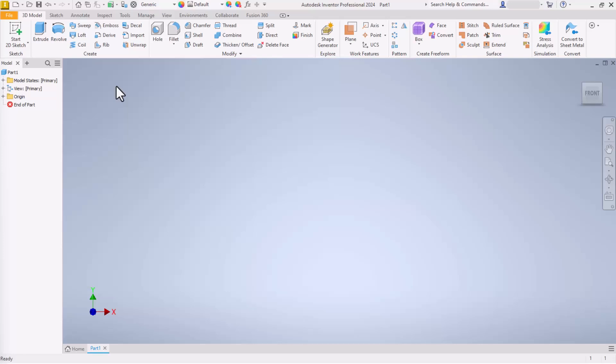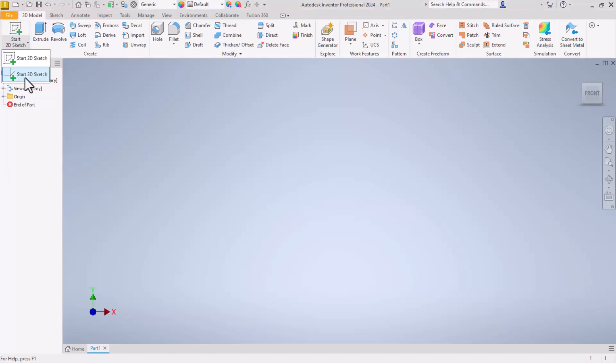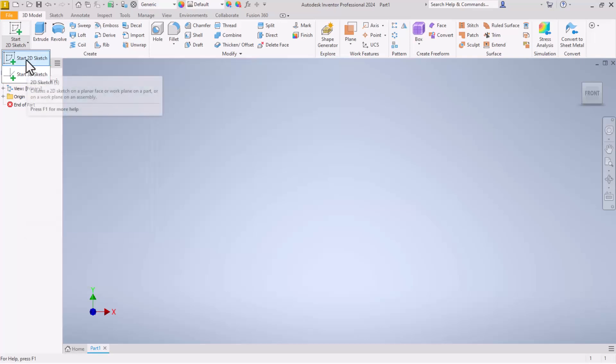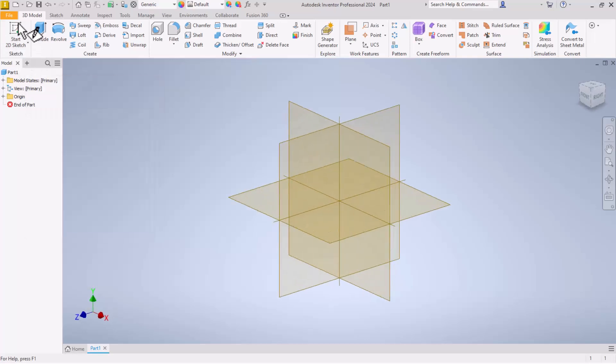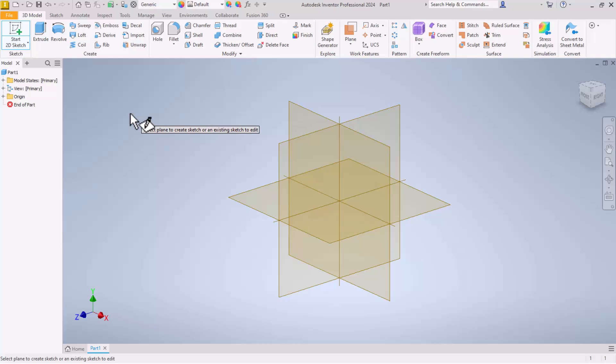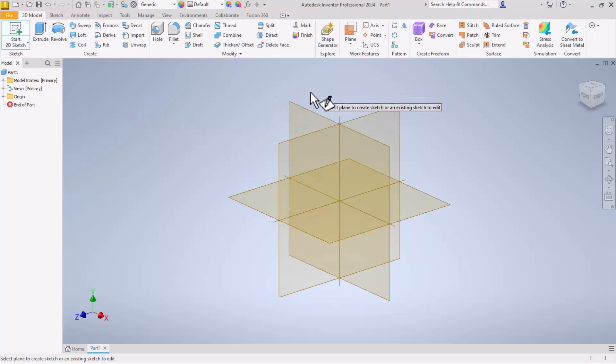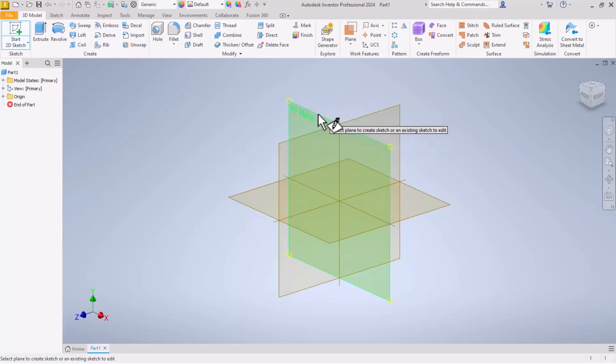Inventor parts begin with sketches that we then turn into 3D models. Up here in the top left corner is the start 2D sketch button. Yes, there is a 3D sketch. I will not use that right now. So we're going to start a 2D sketch.